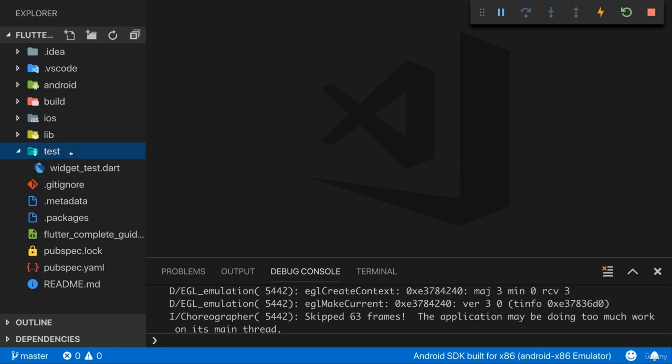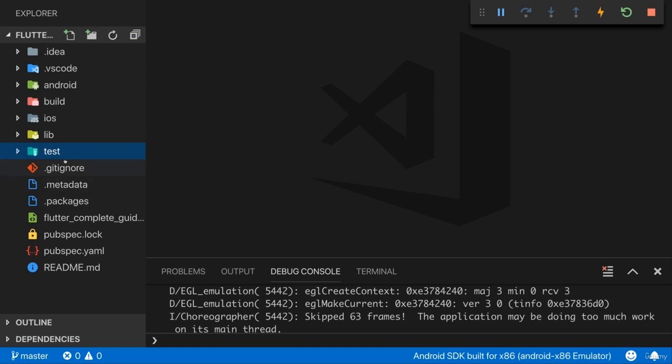The test folder is a folder which won't be too important for us here. It allows us to write tests for our application, automated tests. So basically code that runs our code and tests it for certain things. Certainly important once you're a bit of a more advanced Dart and Flutter developer but not important for us right now and therefore we can safely ignore this.